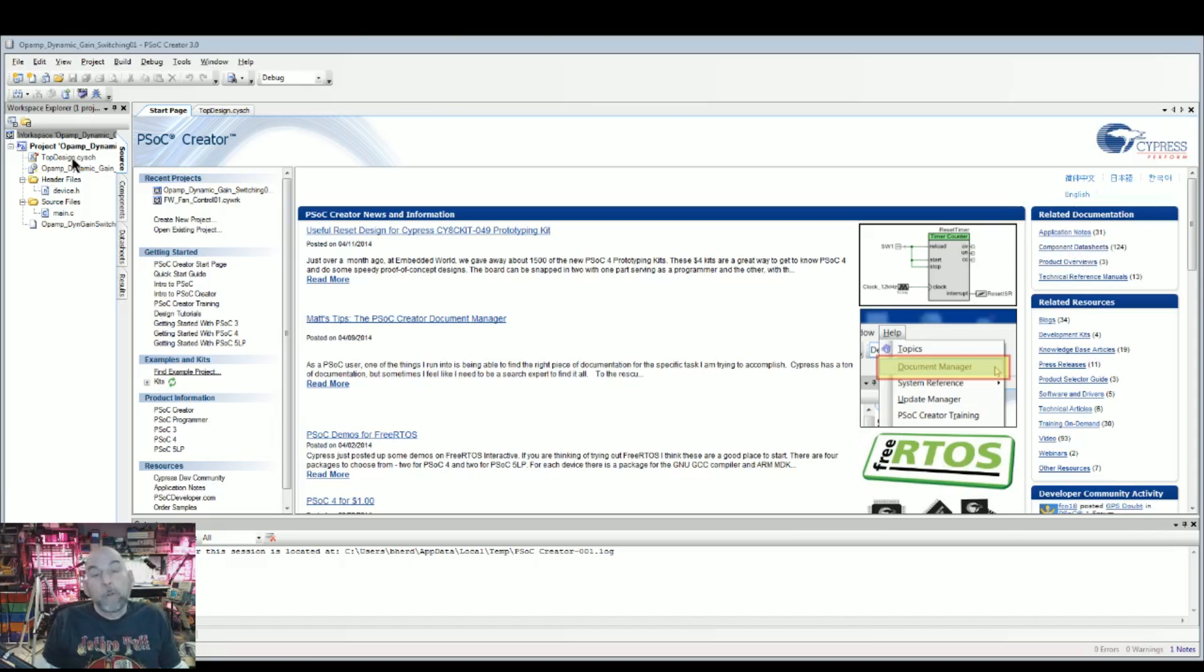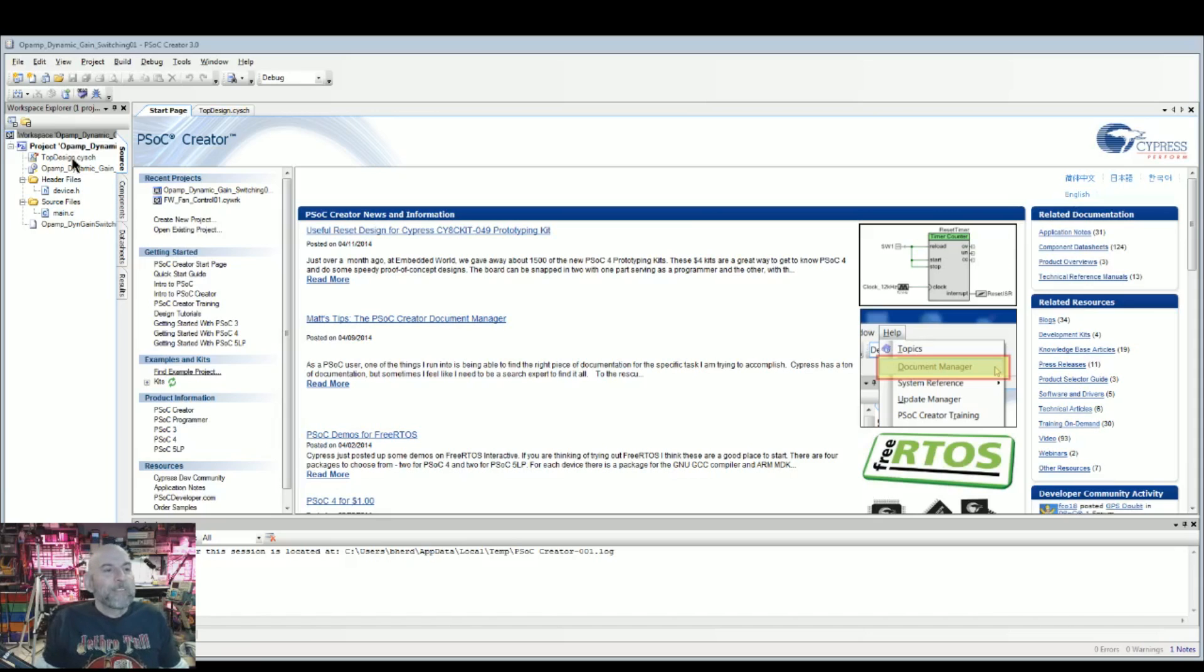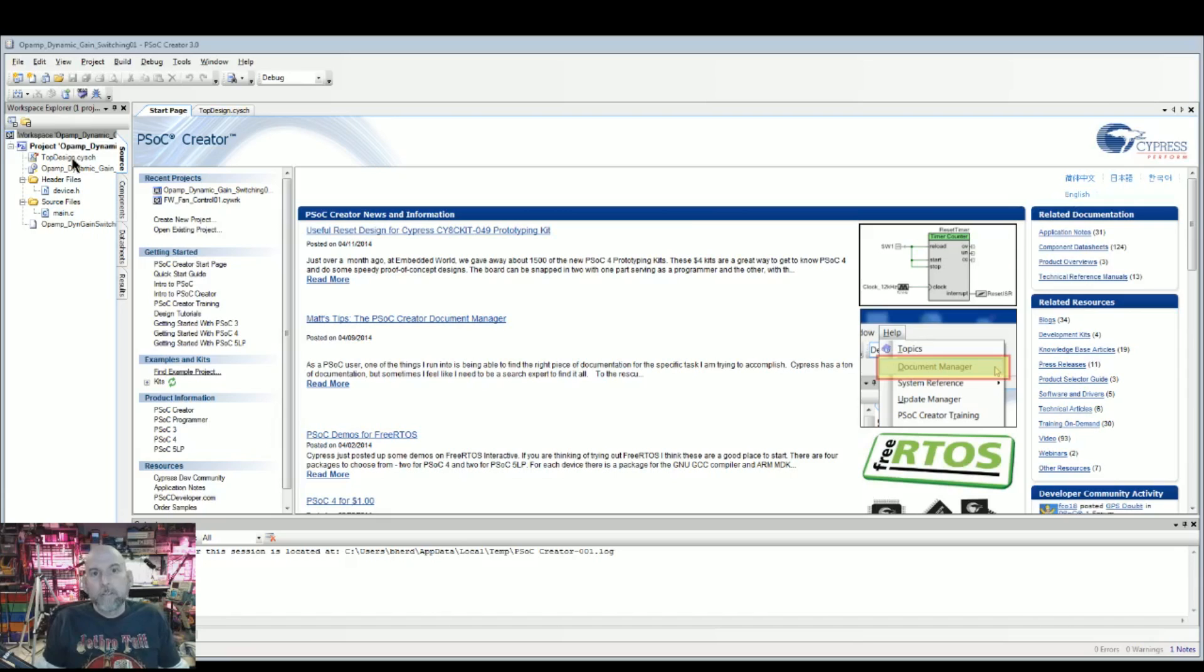These are both schematics and main.c, main.h living together, which demonstrates the fact that we've got software and hardware under our design here.